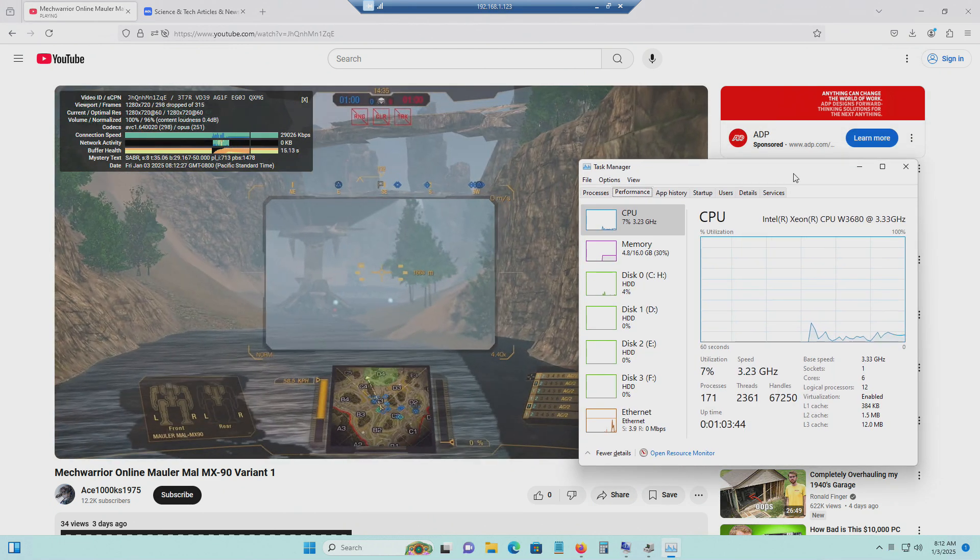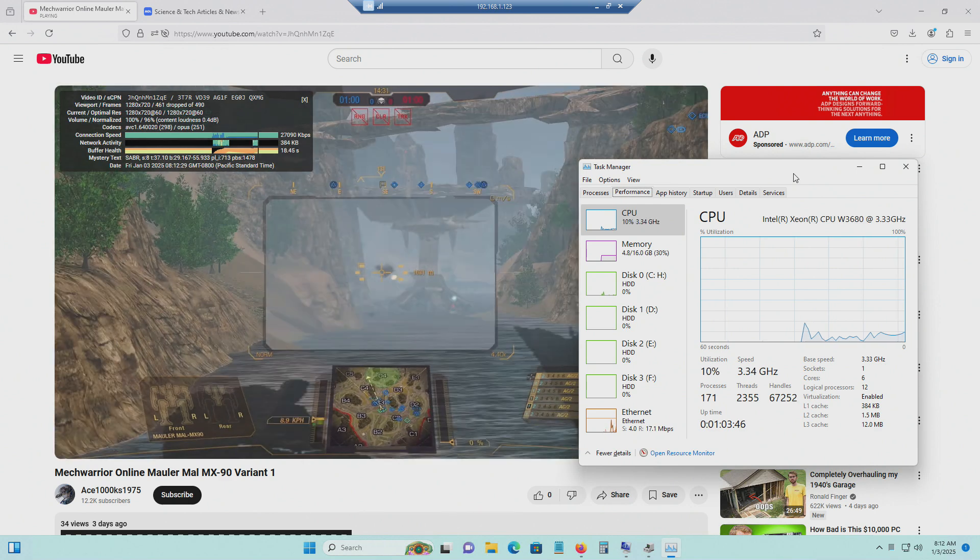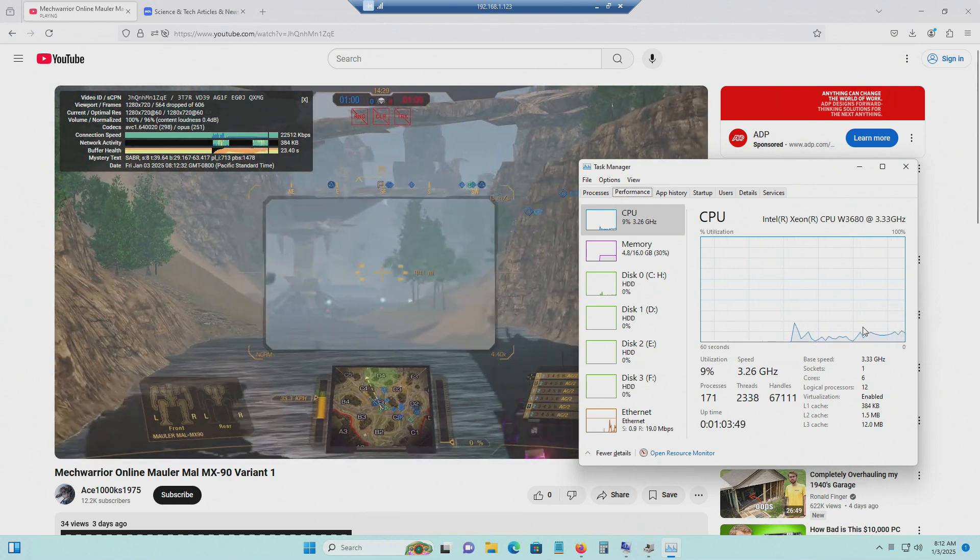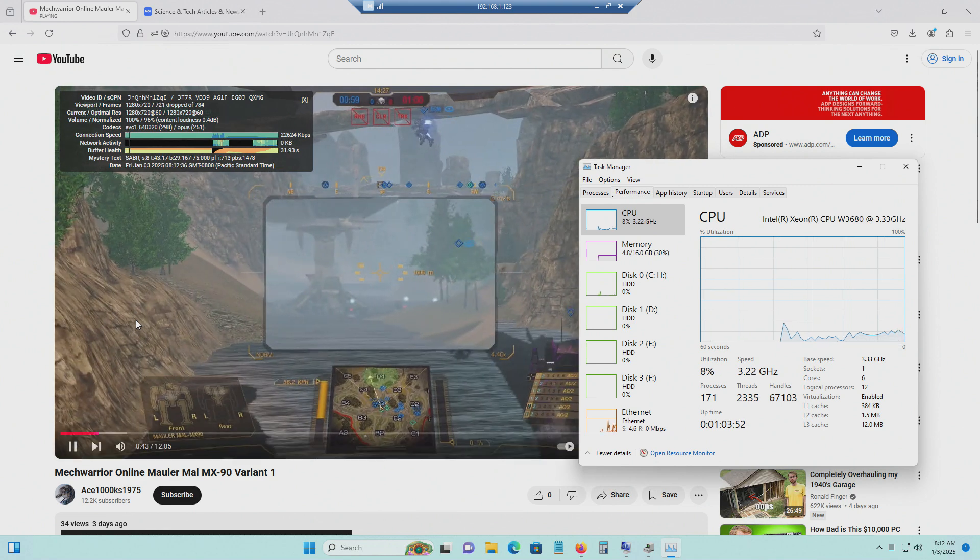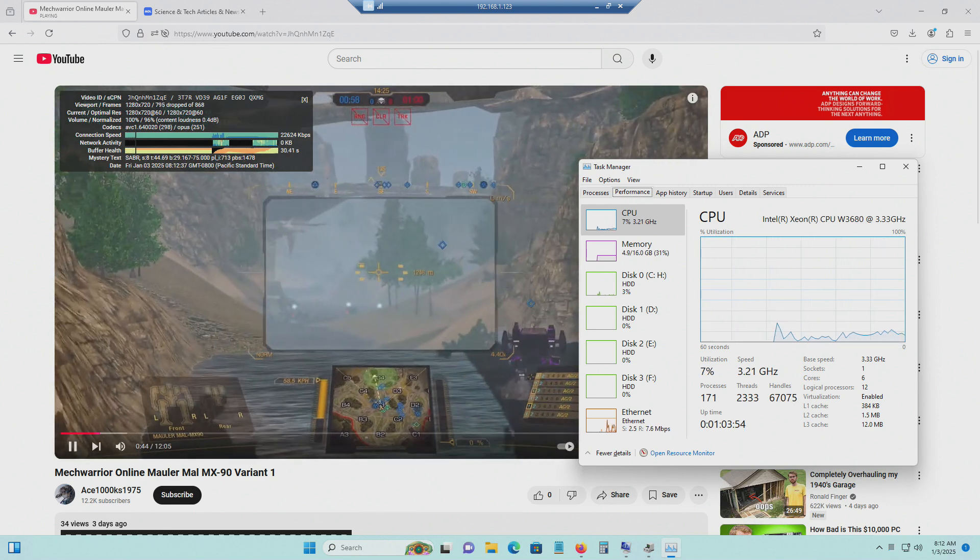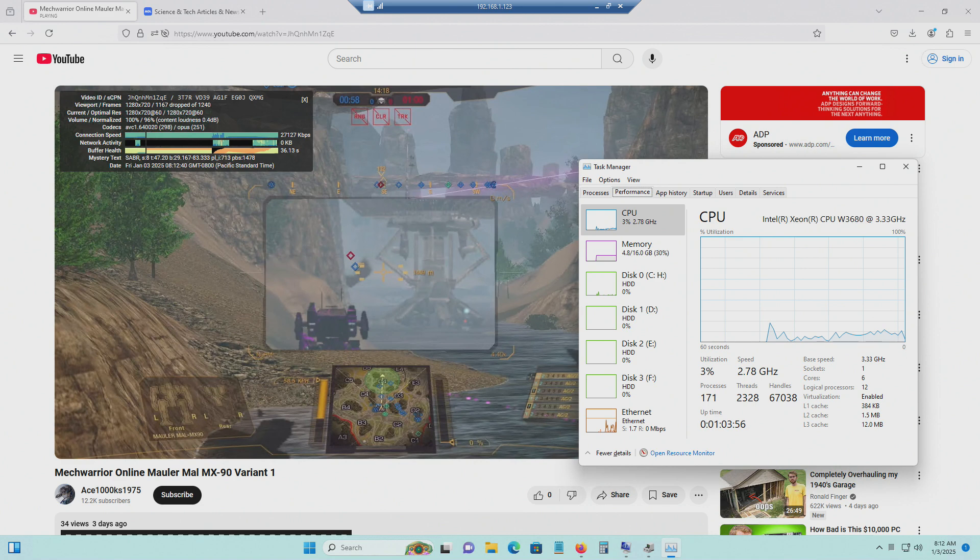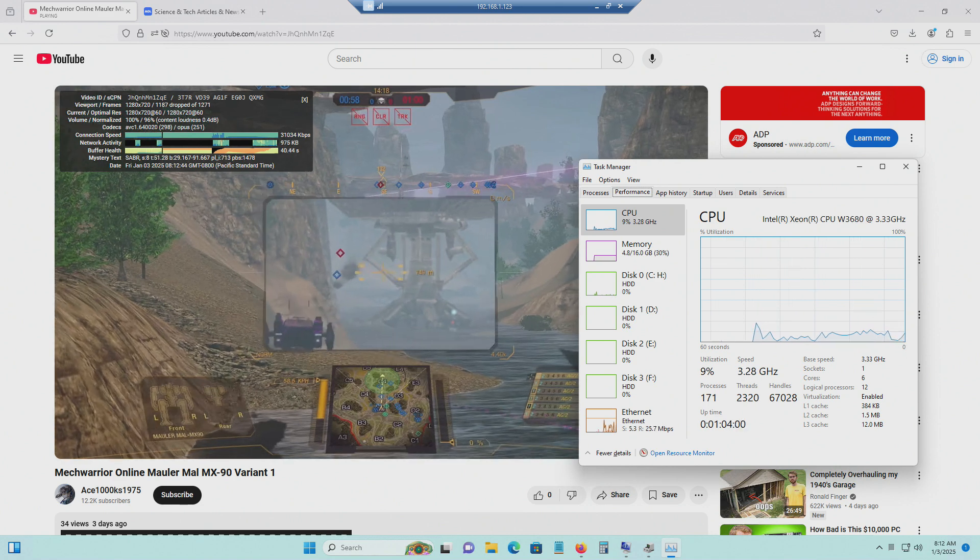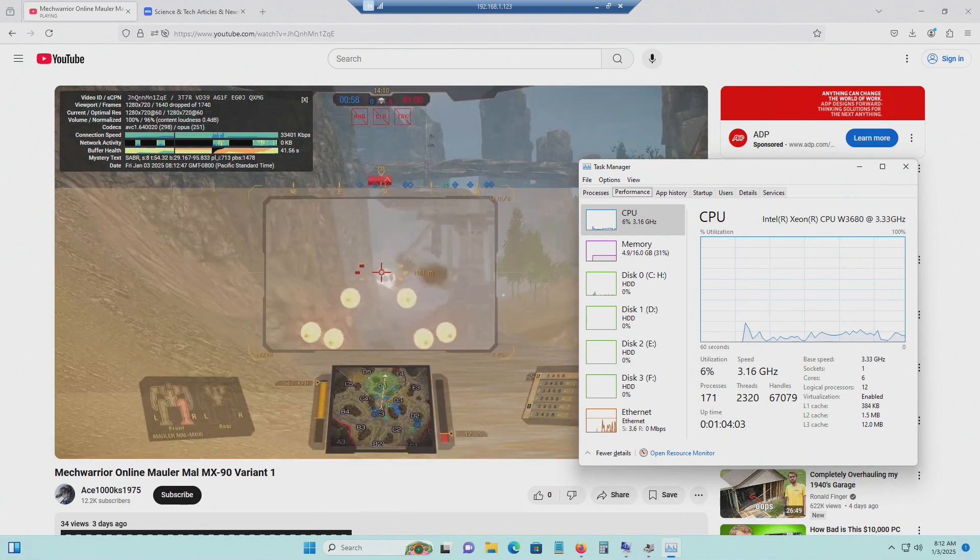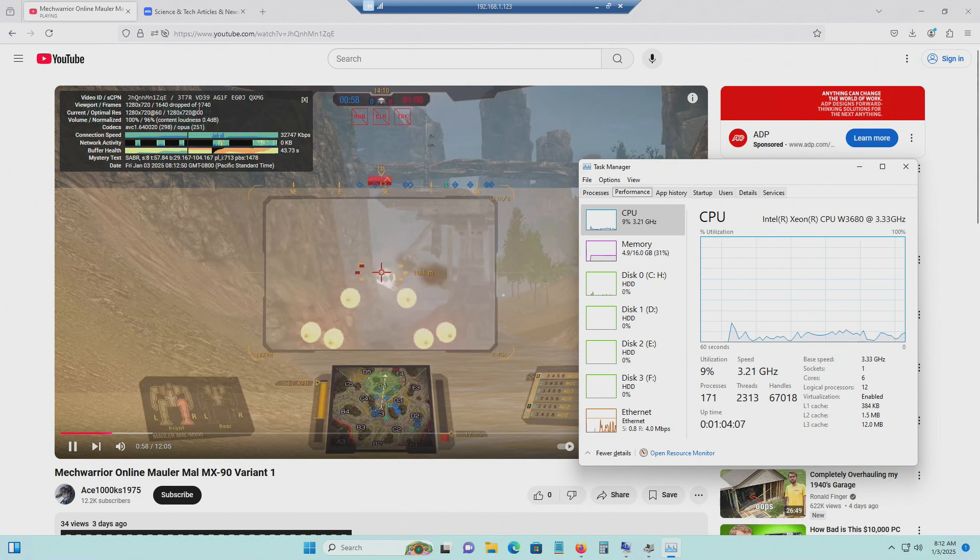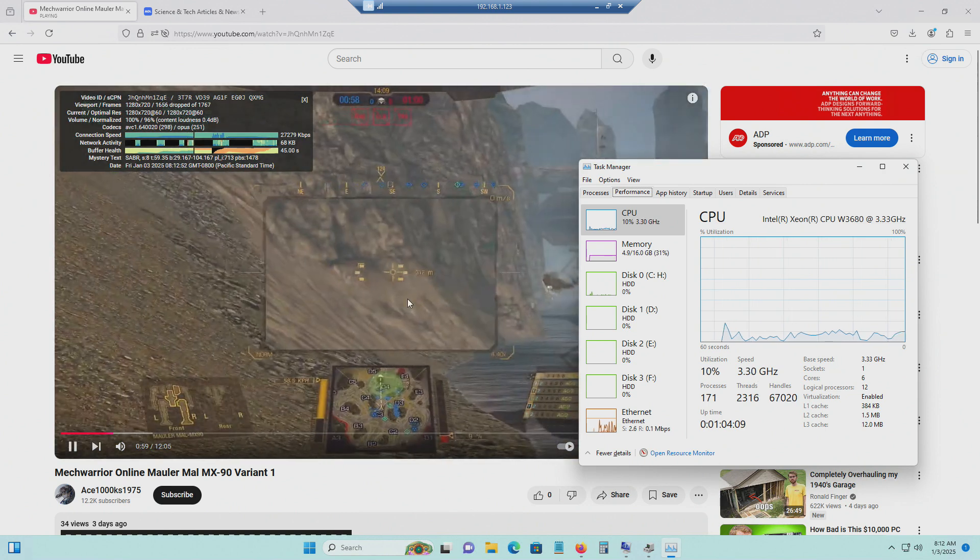CPU is not really struggling or anything, as you can see. The percentage of CPU use is pretty low. However, this is having massive difficulties trying to play this video because of the fact that I have a very crappy graphics card in here. As you can see, there's so many dropped frames. This is almost not playable.